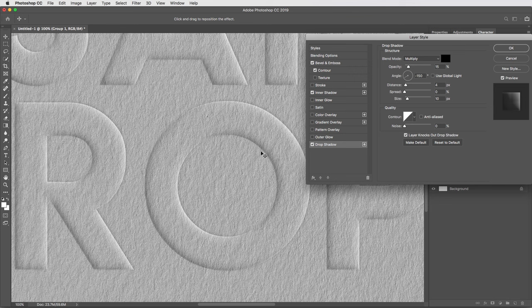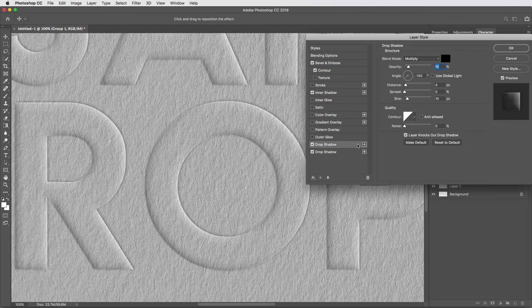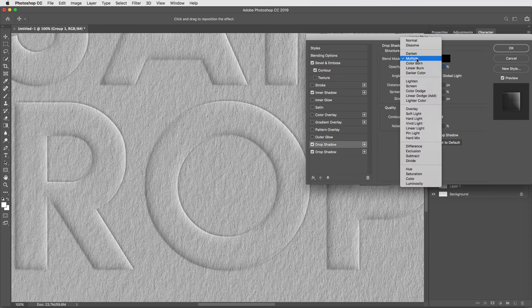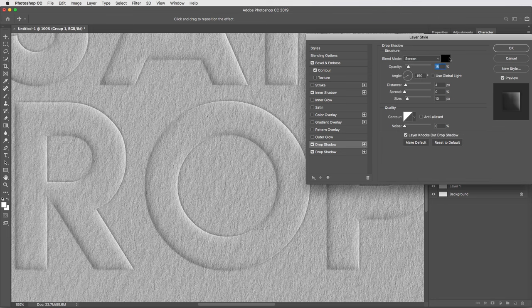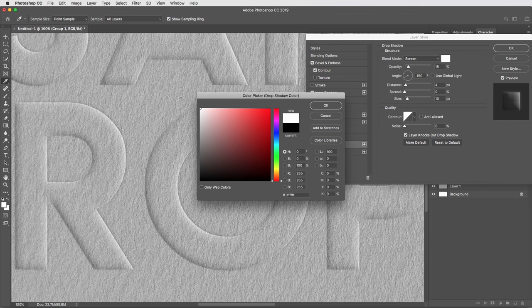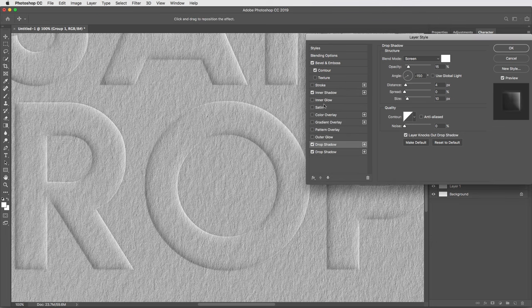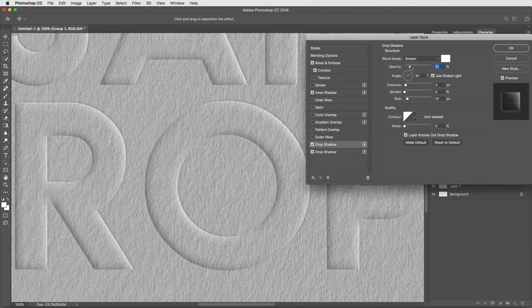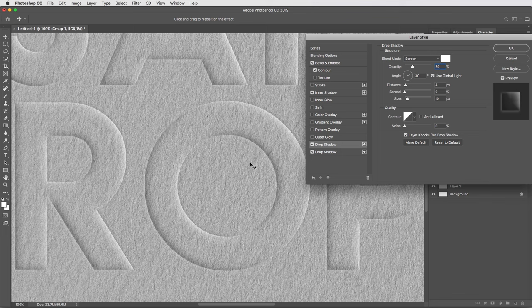I'm actually gonna duplicate the drop shadow effect and flip everything around to create a highlight on the opposite sides of the letter. So I'll hit this little plus button to duplicate the drop shadow, and this time I'm gonna switch the blend mode to screen and change the color to white. Then I'll reverse the angle of this one by turning the global light back on, and I'll actually bring the opacity back up a little bit here to 30%. And I like the effect this gives me with a little bit of a shadow and a highlight on the outside of the letters.